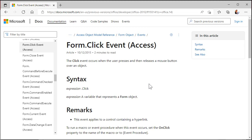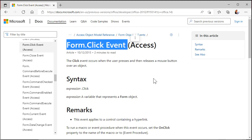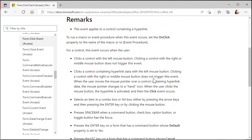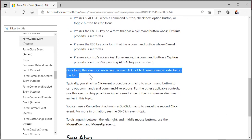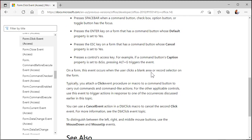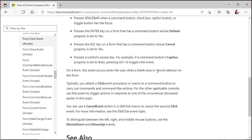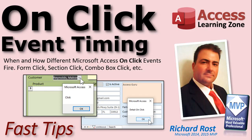One quick thing I would like to point out on Microsoft's page. If you go to the form click event and you scroll down, it says right here on a form, this event occurs when the user clicks on a blank area or record selector. That's not correct. Blank area does not work. That's the detail sections click event, right? Only the record selector event fires or the form properties. So there you go. There's your on click event timing fast tips video. Hope you learned something. We'll see you again tomorrow.